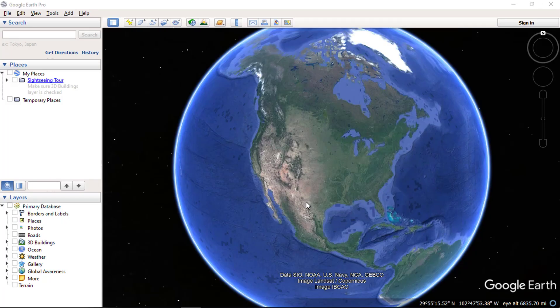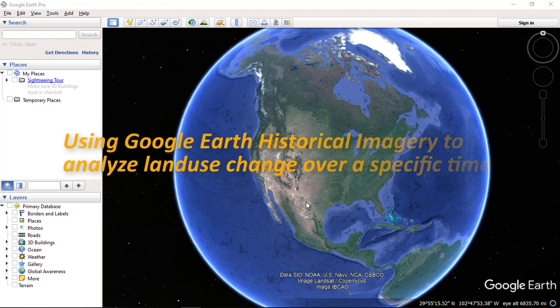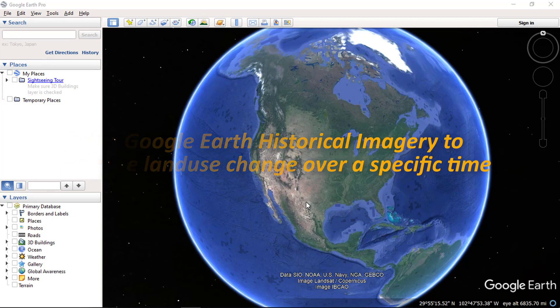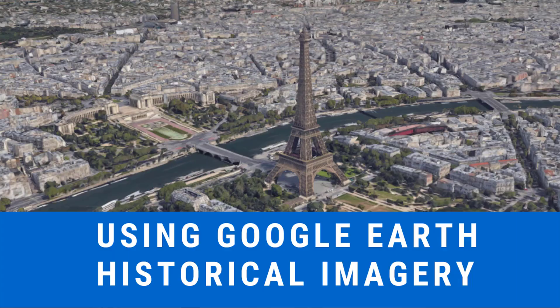Hello everyone and welcome to SpatialPost.com. In this video, we will be using Google Earth historical imagery to analyze land use change over a specific time. If you would like to learn more about Google Earth, you can check my other videos.